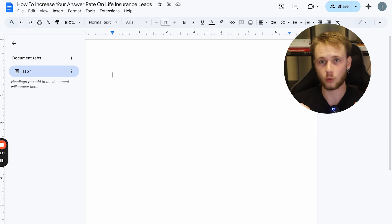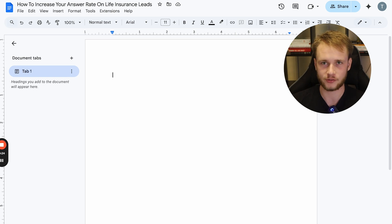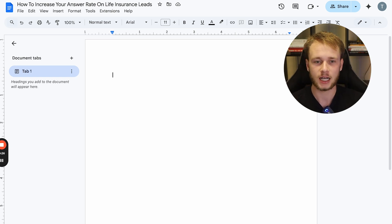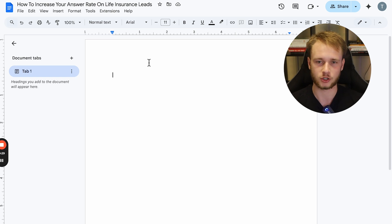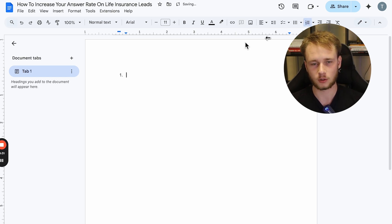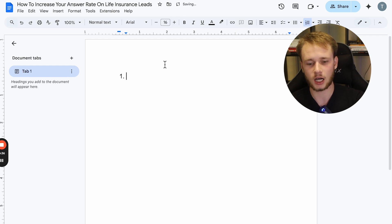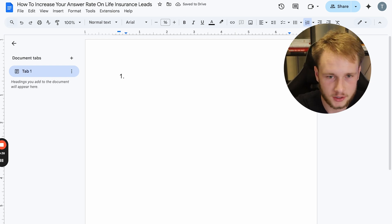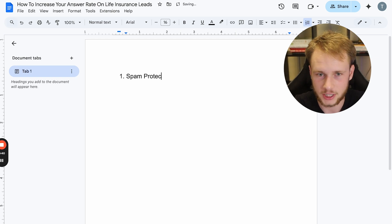These four ways are going to be proven ways that we've used and our clients have used to increase their answer rate when outbound dialing life insurance leads. So first and foremost, the number one way to increase your answer rate when calling life insurance leads is something called spam protection.